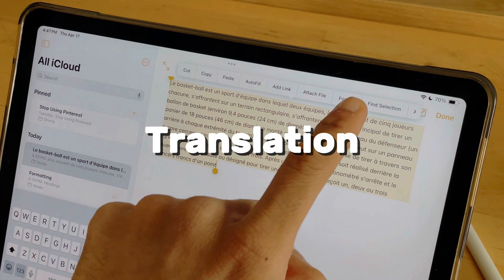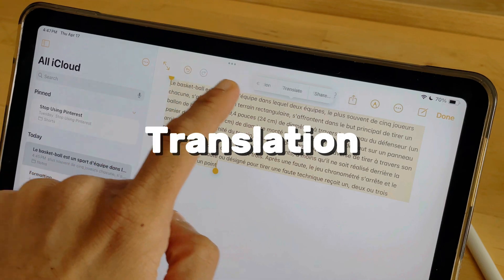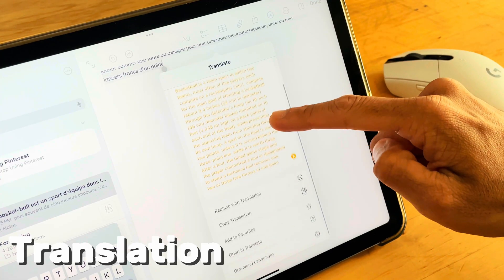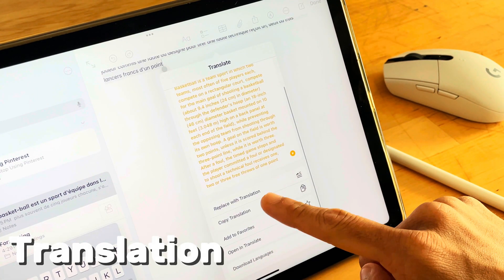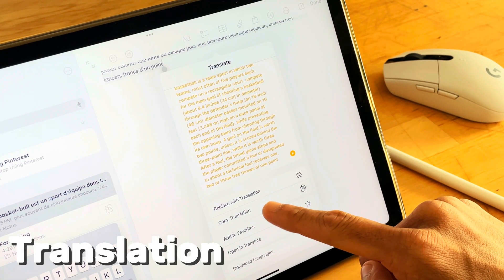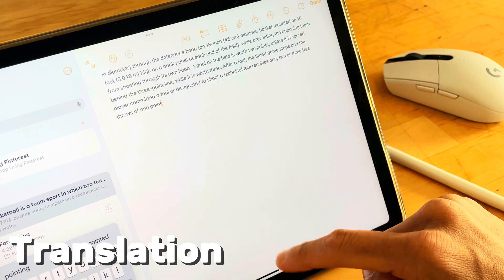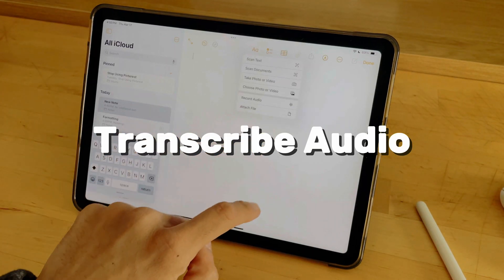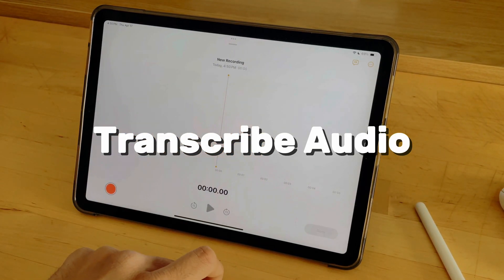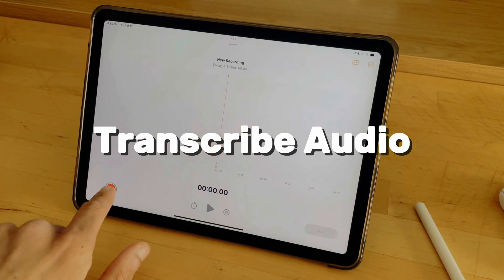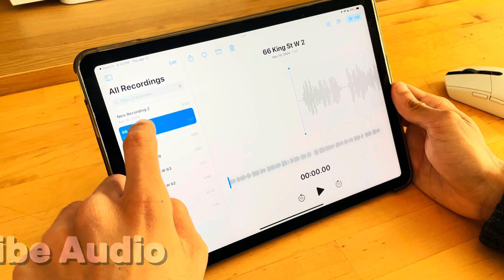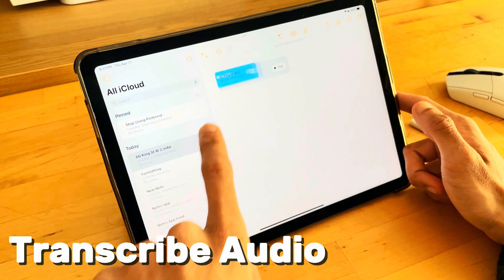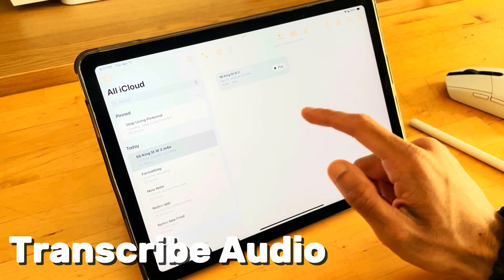Foreign intelligence is no longer a barrier — translate within Notes. Highlight text, find Translate, and select a language. Instead of typing, you can use your voice: record and automatically transcribe. Move audio files between applications by holding and dragging.